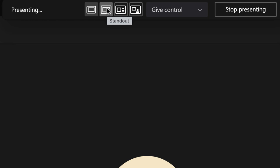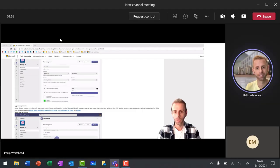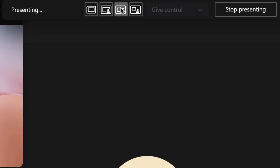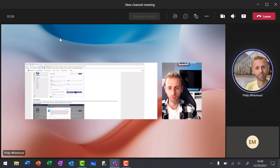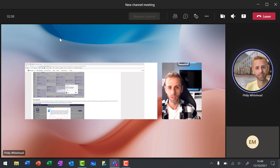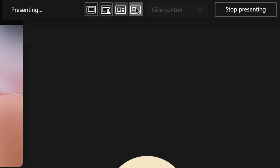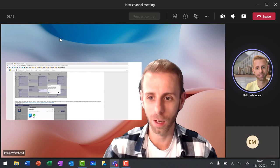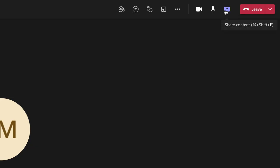Clicking standout, you'll see that I'm now overlaid over the content. In side-by-side mode, I'm actually side by side with the content for students — another really nice way of presenting. Finally, we've also got the reporter mode where I'm a little bit bigger and the content is in the background. Some fantastic ways to present to learners.